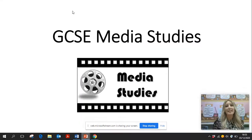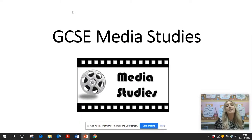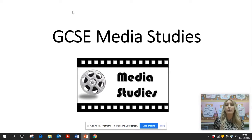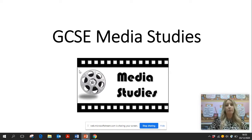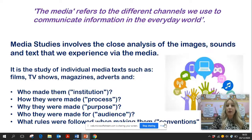Hello, my name is Mrs. Cannington and today I'm going to take you through GCSE Media Studies and what to expect if you choose Media Studies as an option. Okay, let's begin, shall we?